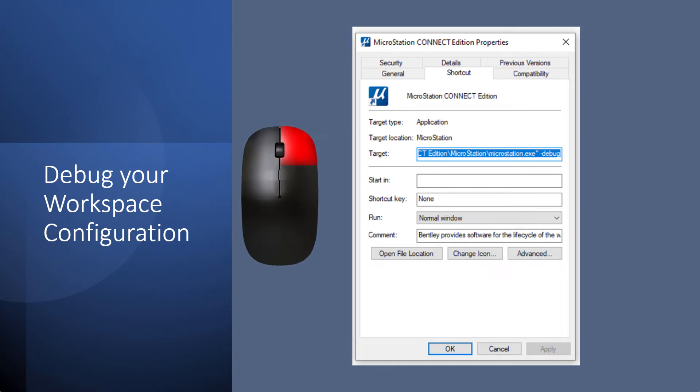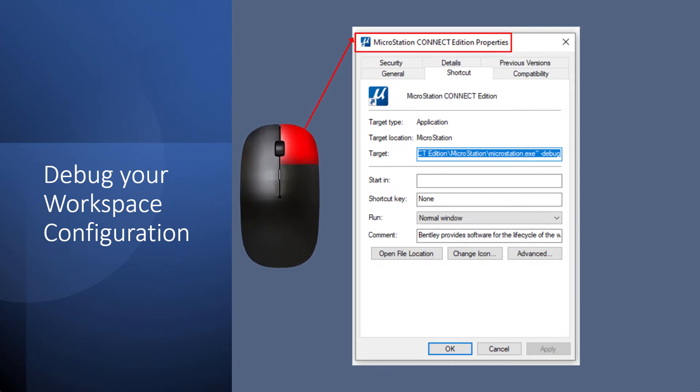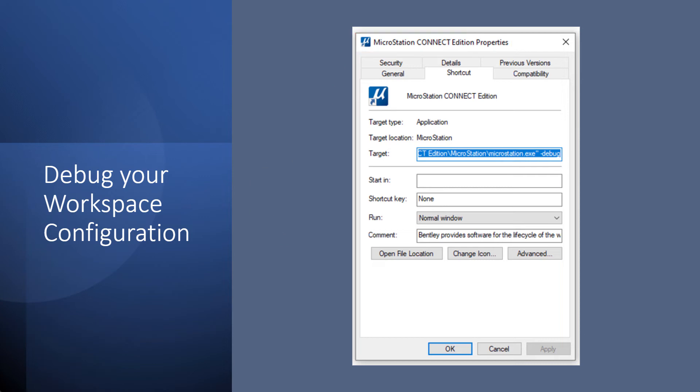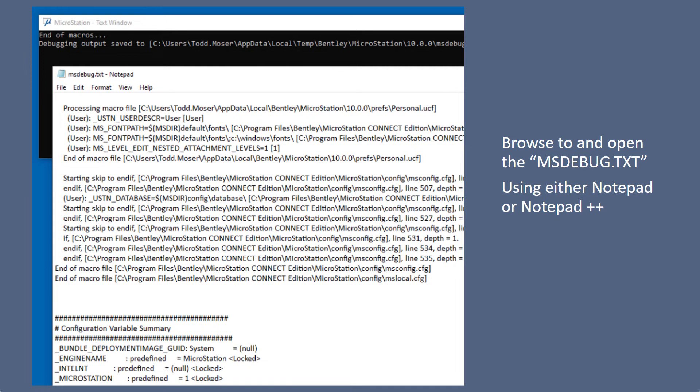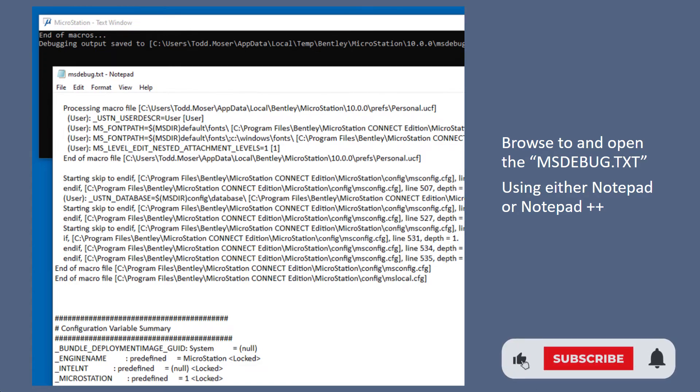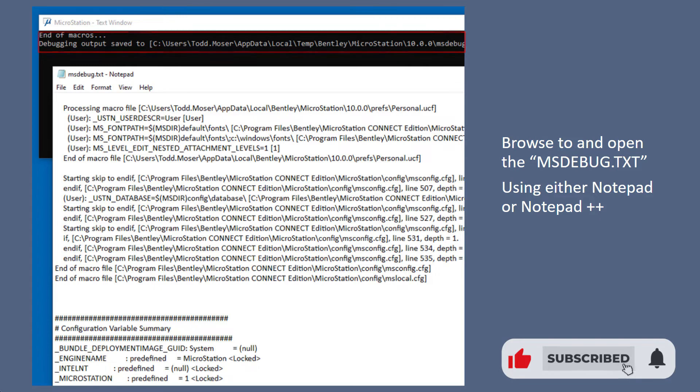So if you do a right-click on the MicroStation icon properties, put in this debug here, and you run the debug, it will then bring up this black splash screen. You'll see all this text go by.